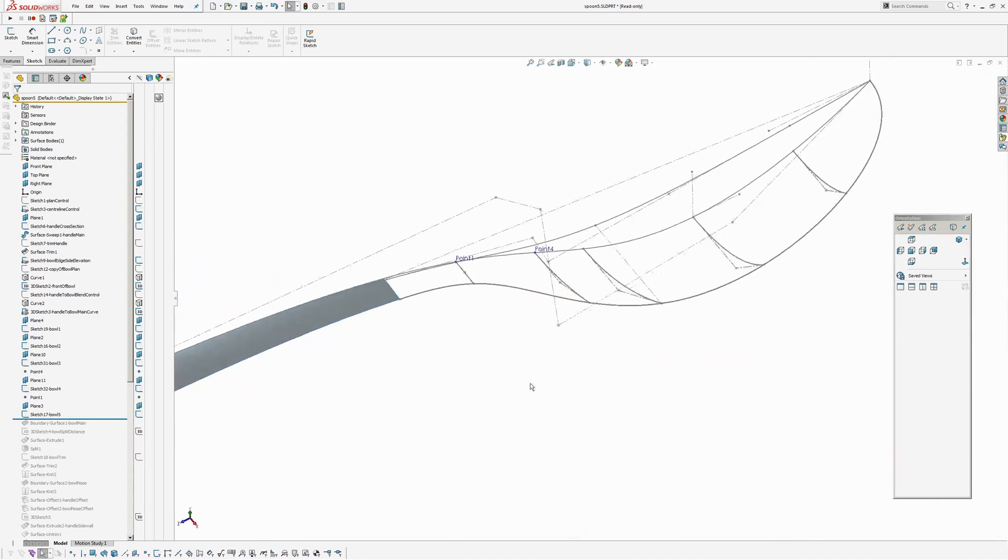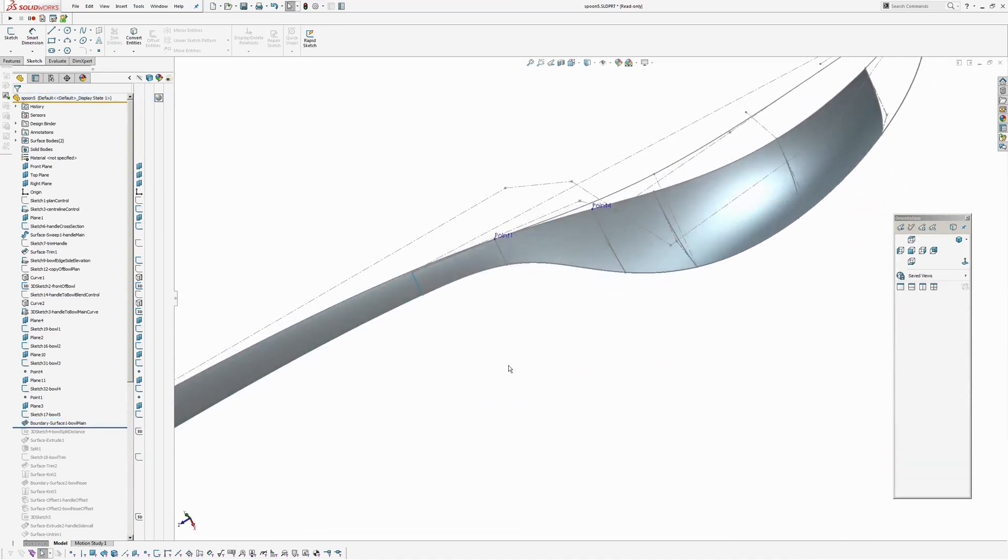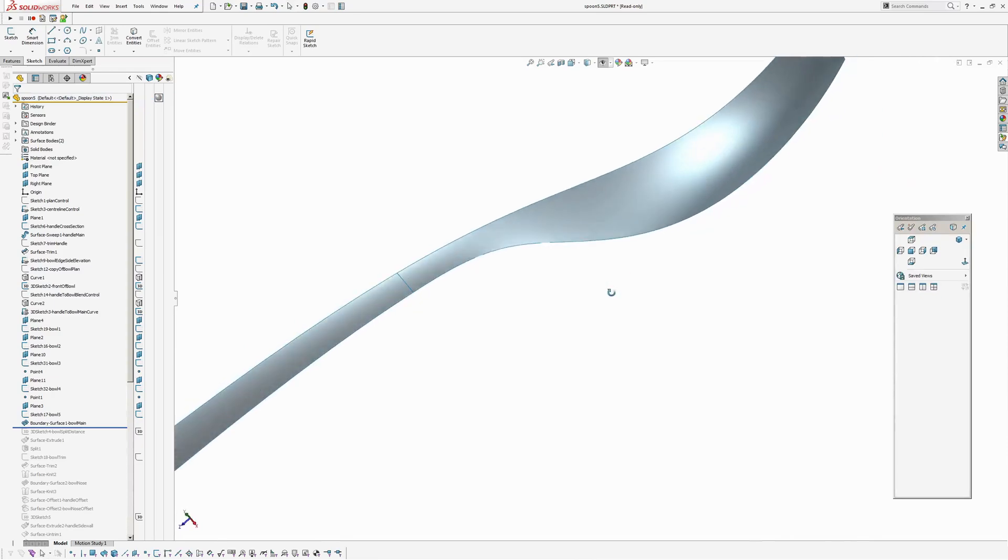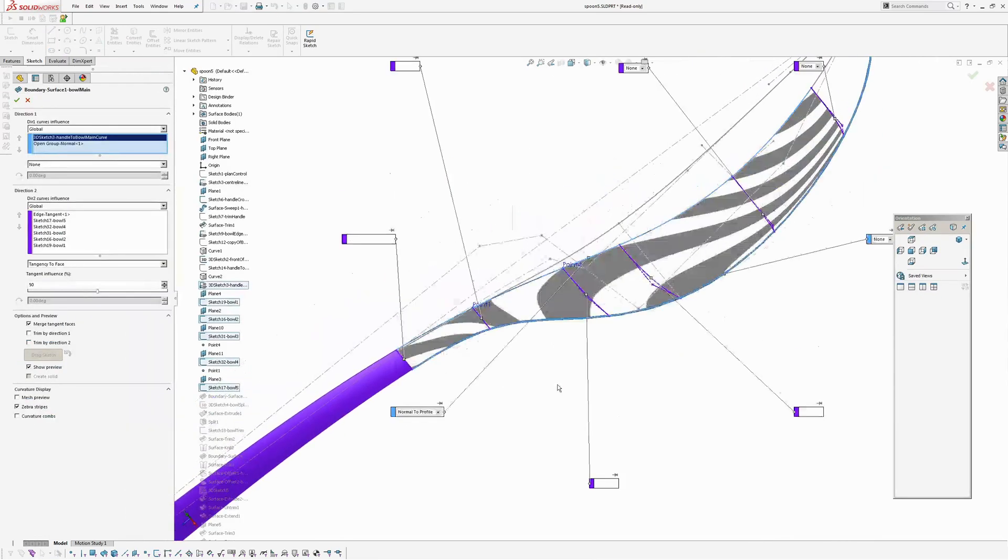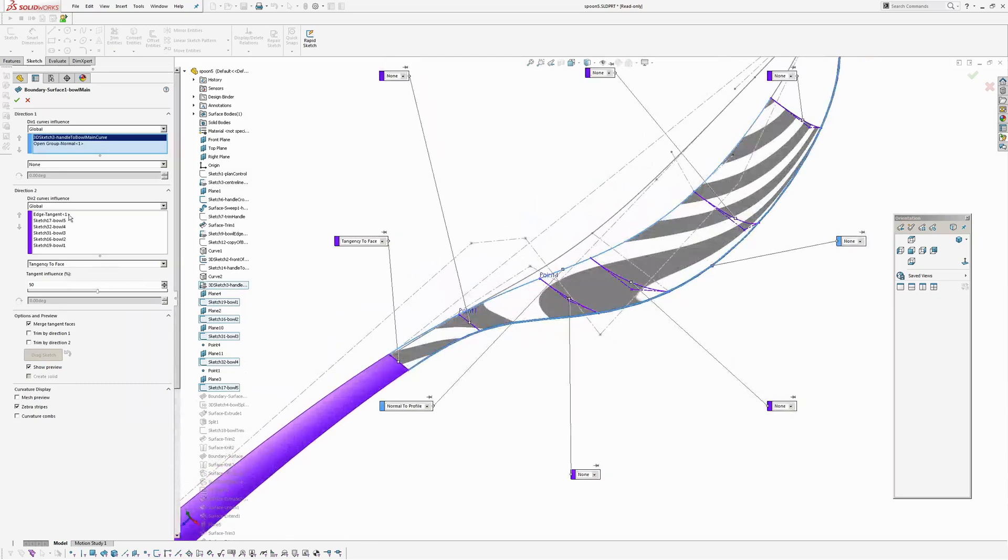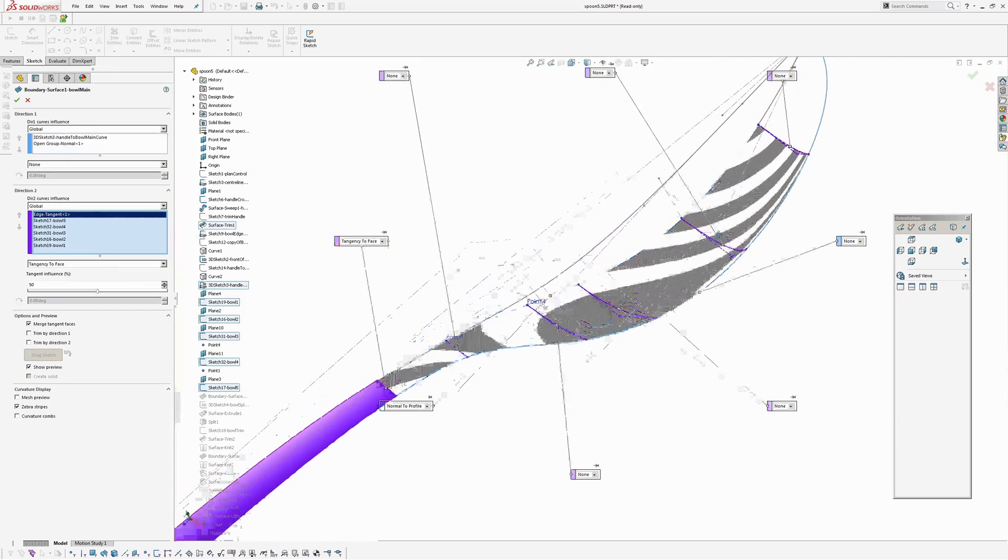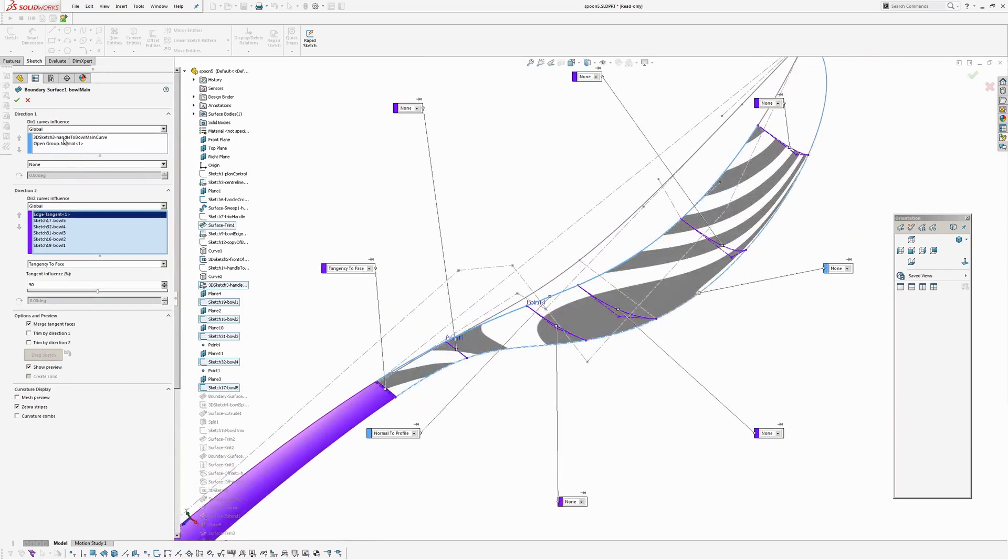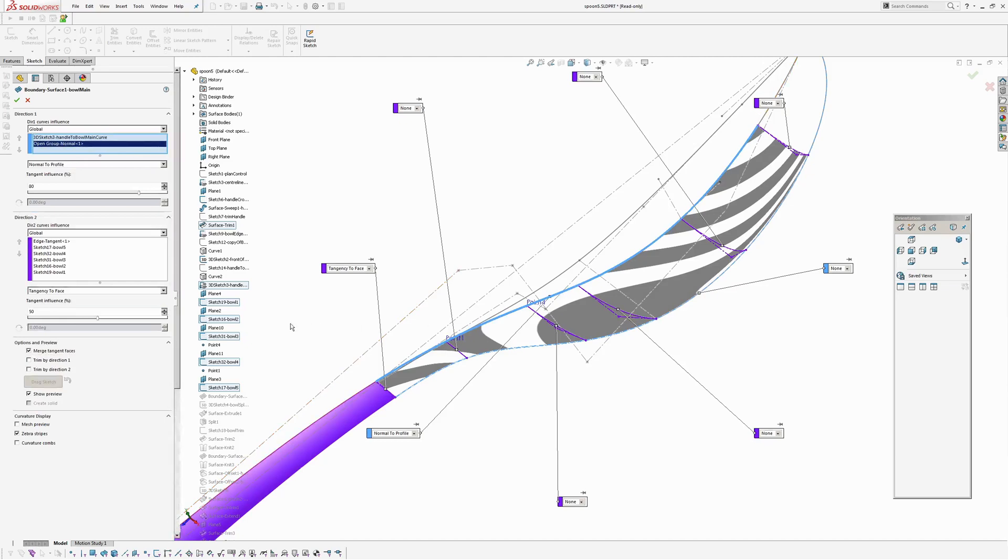I'm going to make most of this area here with a single boundary surface. Just like that. So if I go into the boundary surface, you can see I have my sections. Tangent constraint to the handle. And on the centre line, normal to the centre line sketch.